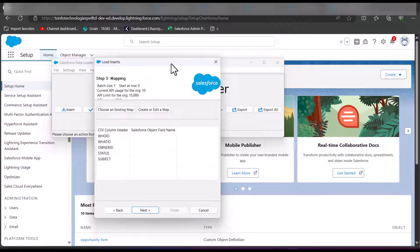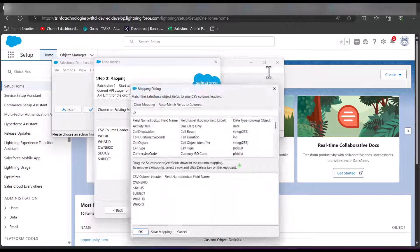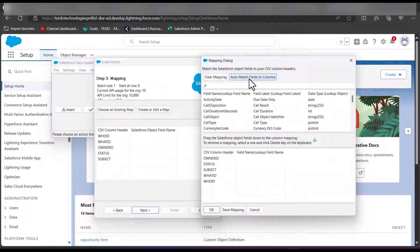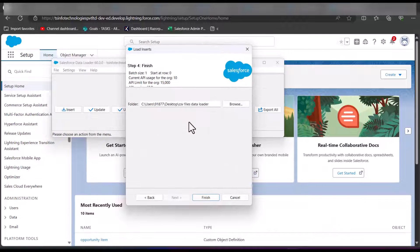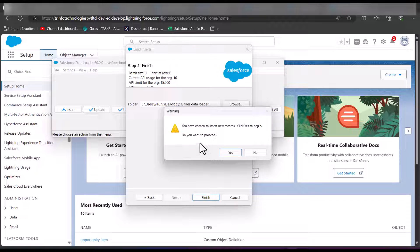In this step we do the mapping between the CSV header columns and the Salesforce object field names. Click the button 'Create or Edit a Map', then in the mapping dialog window click 'Auto-Map Field Columns'. The CSV header columns will be auto-mapped to the Salesforce object field names. If they are not auto-mapped, drag the Salesforce object field to the column mapping manually. After mapping, click OK and then Next. In the last window, select the location for the error and success files, then click Finish. A warning about data insertion will appear — click Yes to proceed.